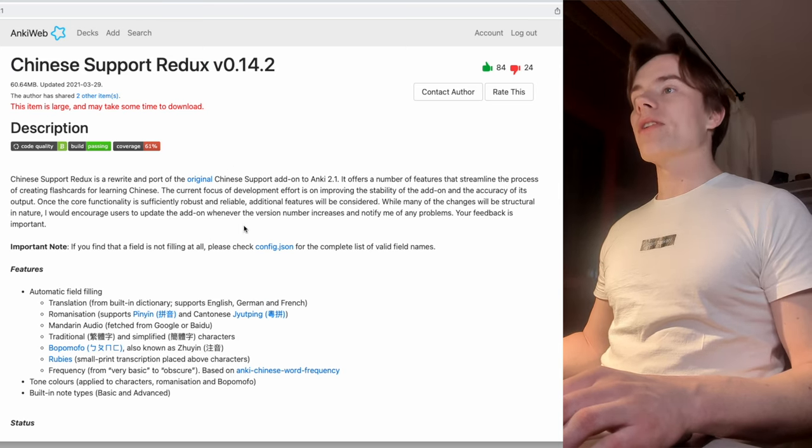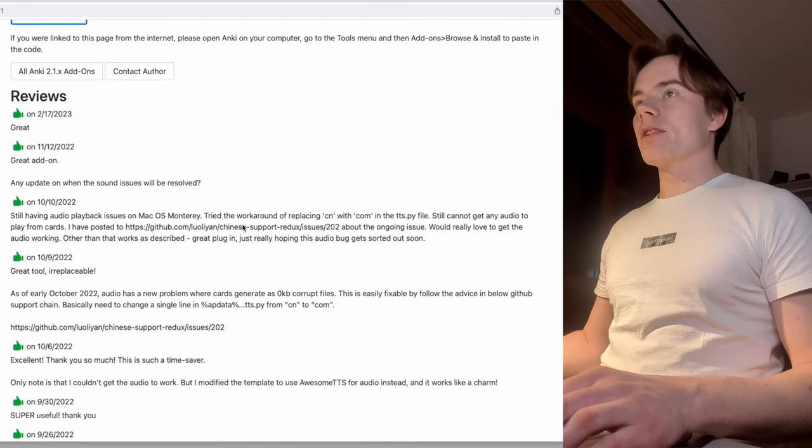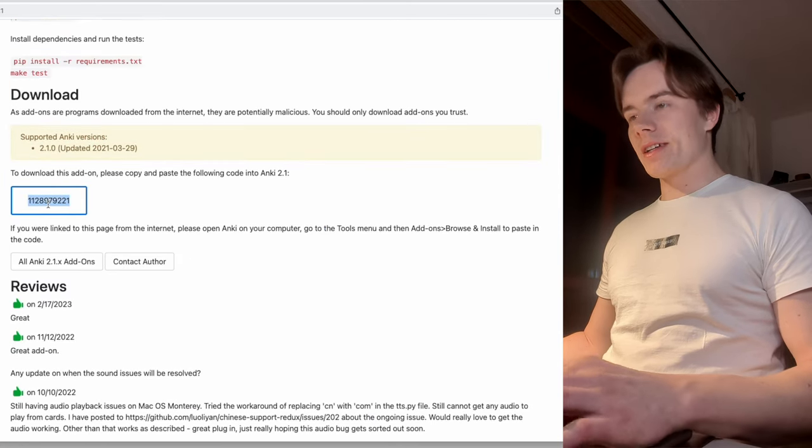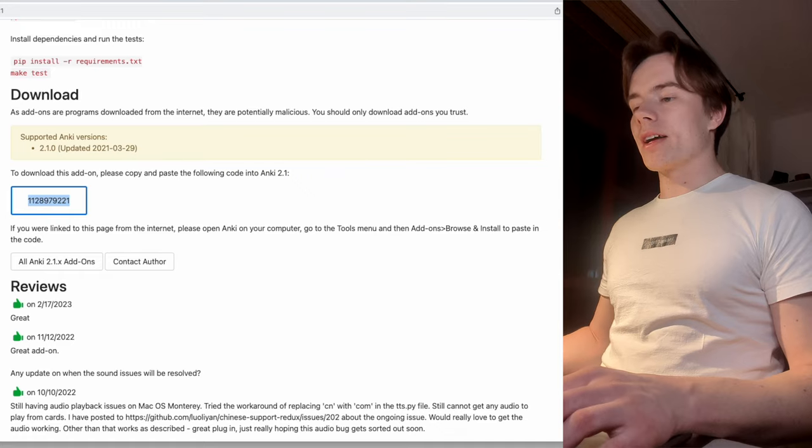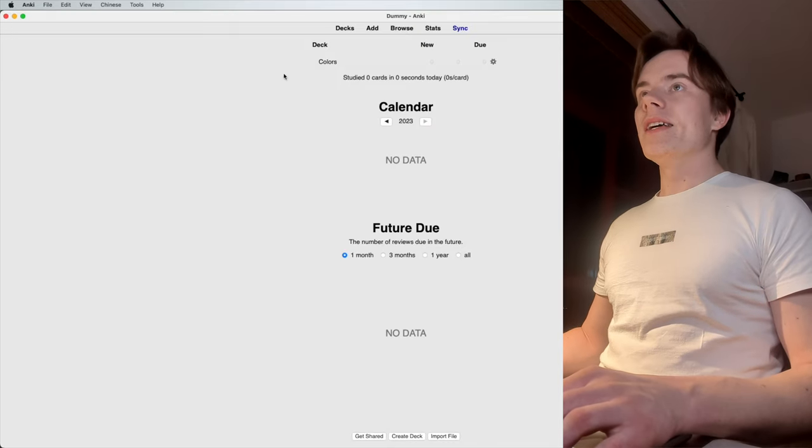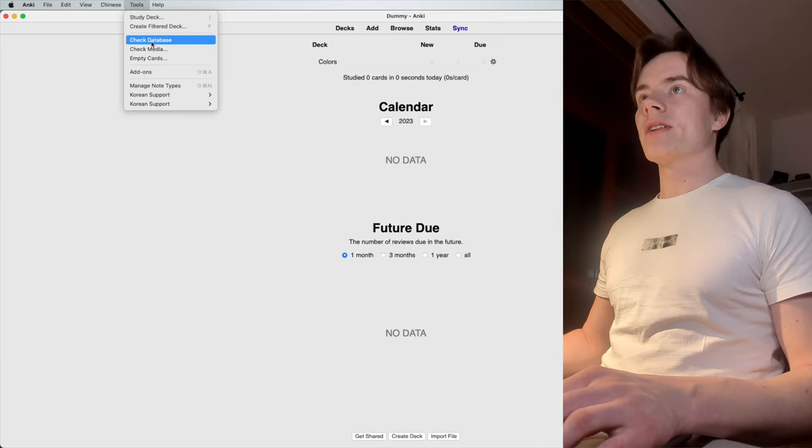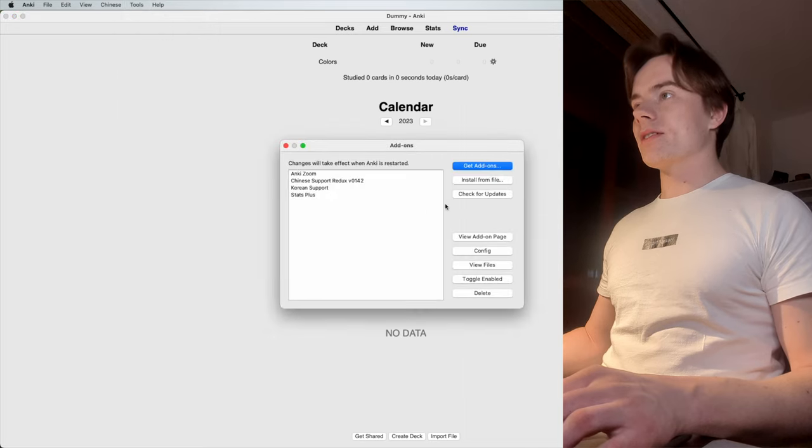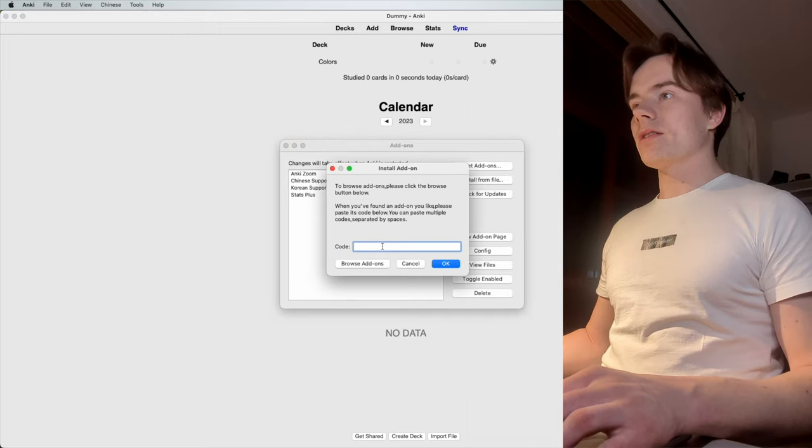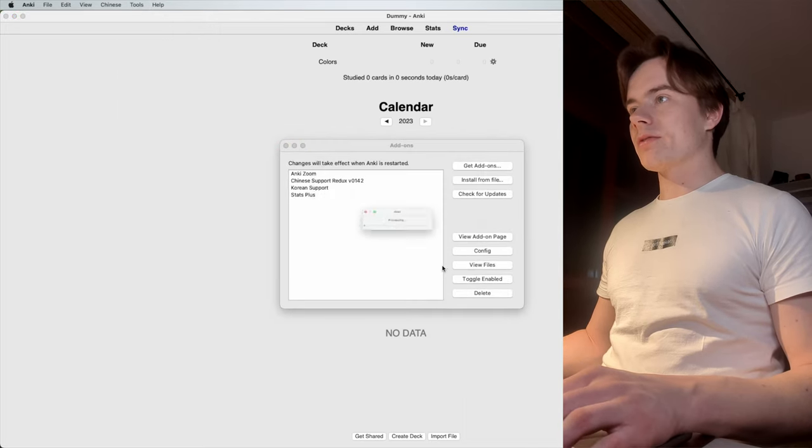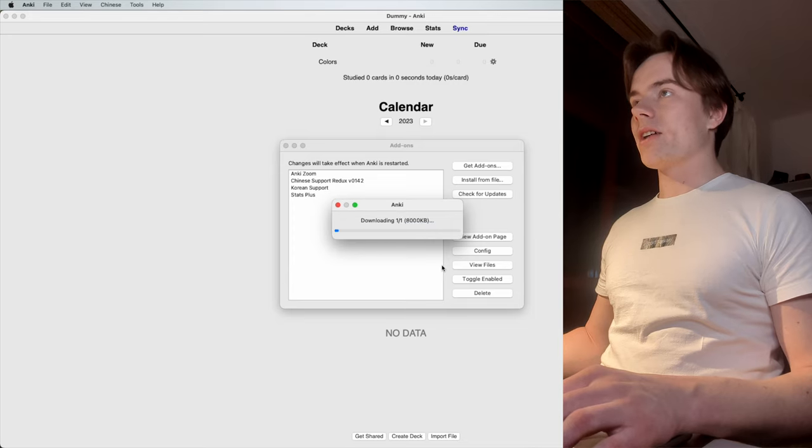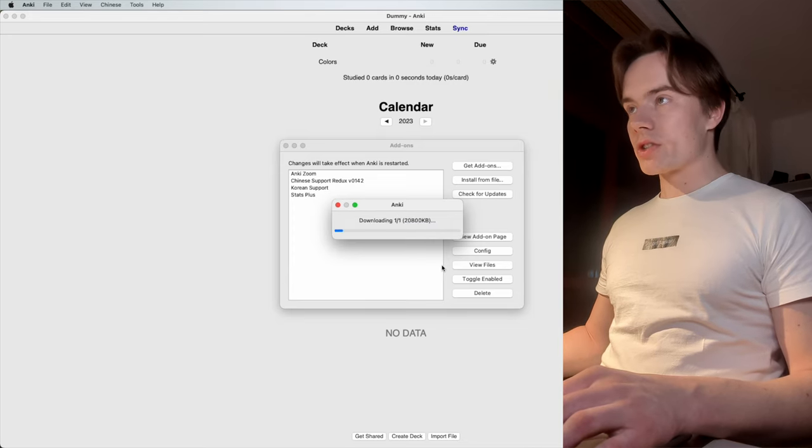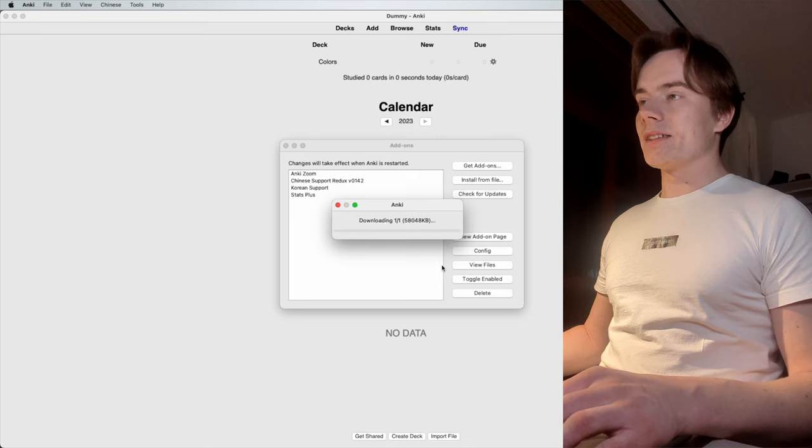You basically just have to go on this page, scroll down, copy this link, and open your Anki. Here, you go on Tools, Add-ons, you click Get Add-on, and you insert the code. It will now download the add-on, and after relaunching the Anki program, it is installed.